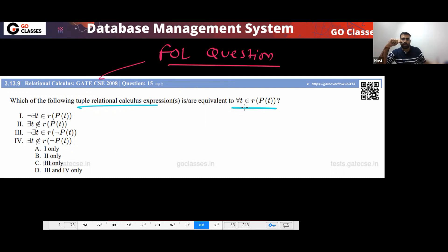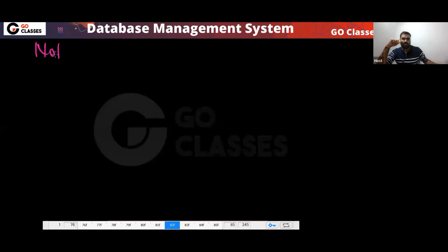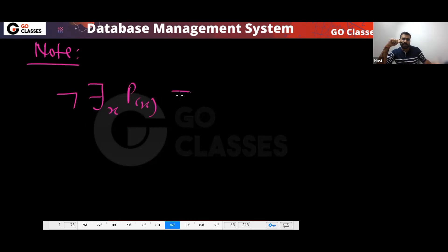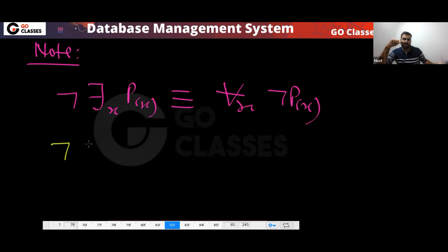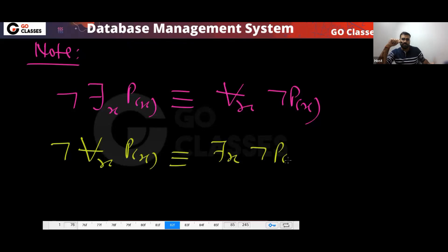What this question is saying: for all t belonging to R where P(t). You already know that negation of 'there exists x, P(x)' is the same as 'for all x, negation of P(x)'. Similarly, negation of 'for all x, P(x)' is the same as 'there exists x, negation of P(x)'.